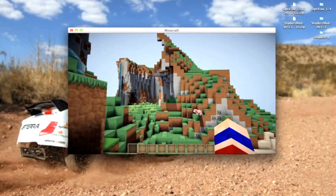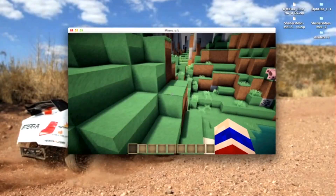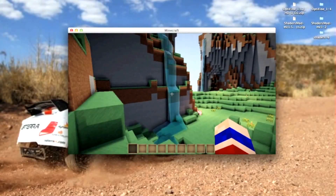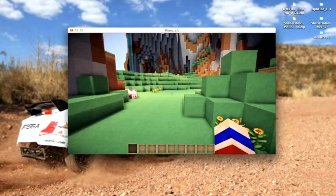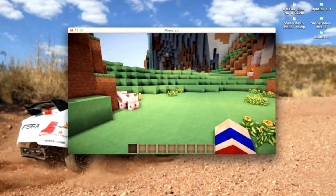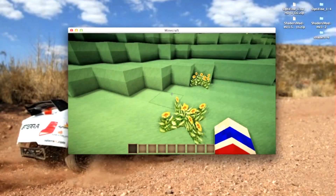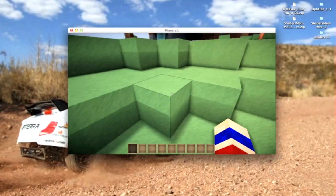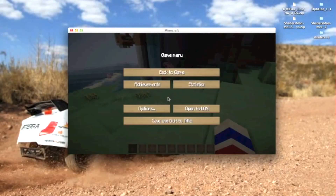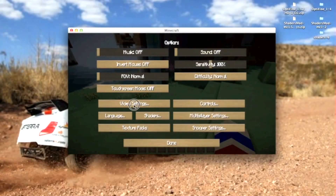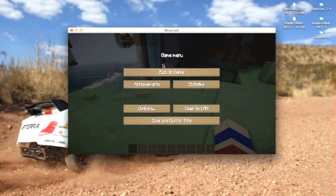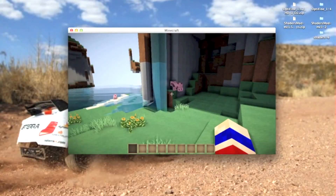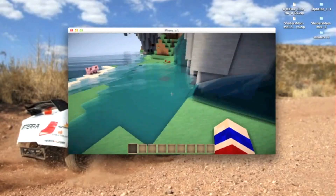There are also shadows from blocks and the sun. At night time there are also shadows from the moon. If your computer is slow, you probably might want to go to Options and just mess around with the video settings — put most of the stuff on fast or something — and your computer might be a little bit faster.